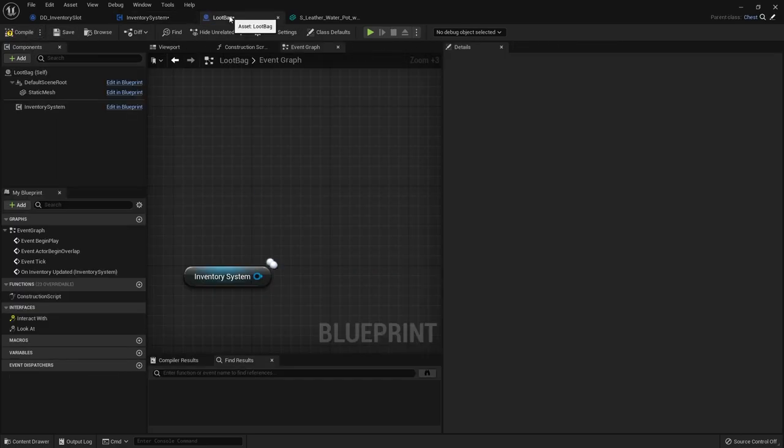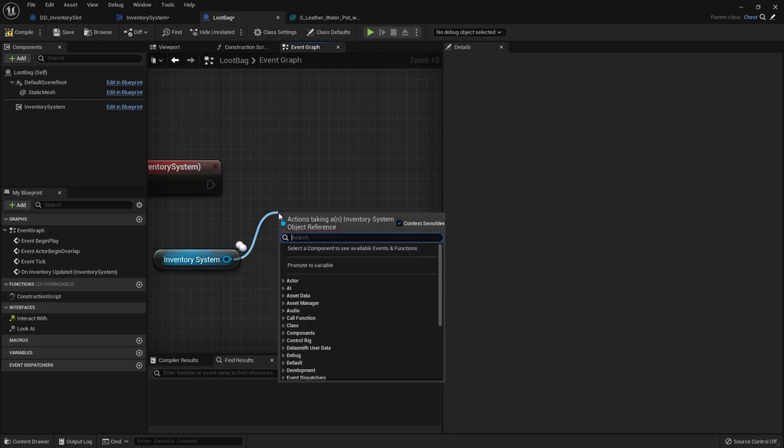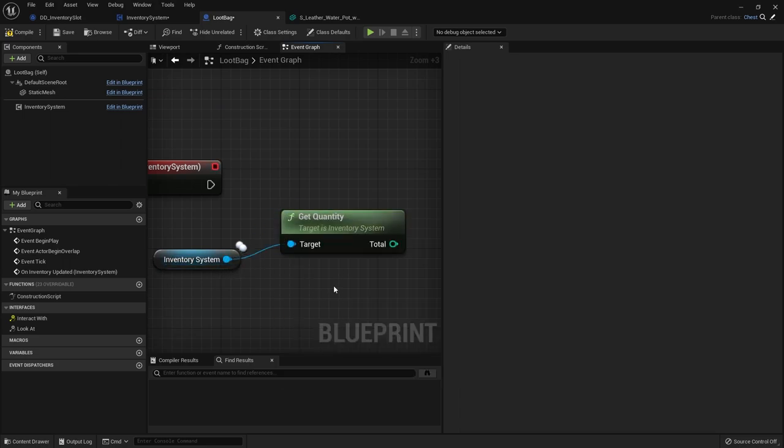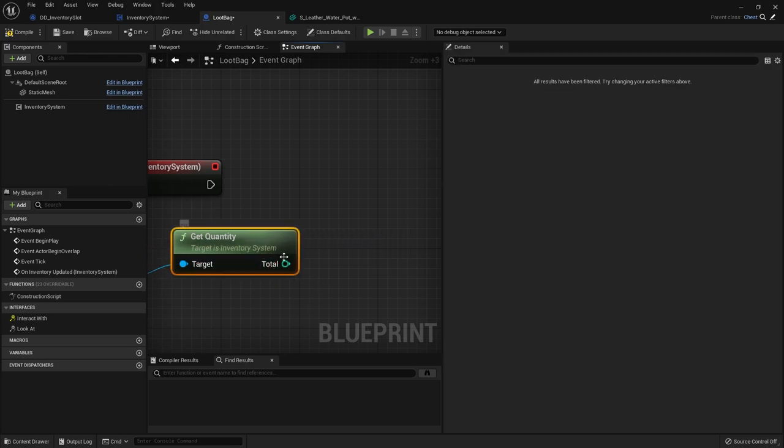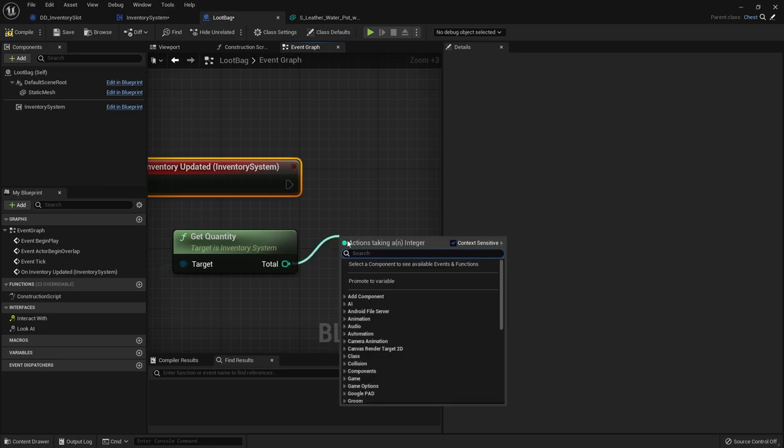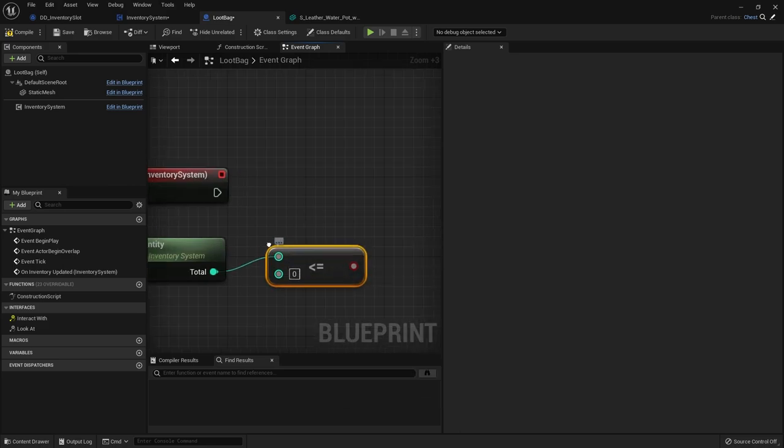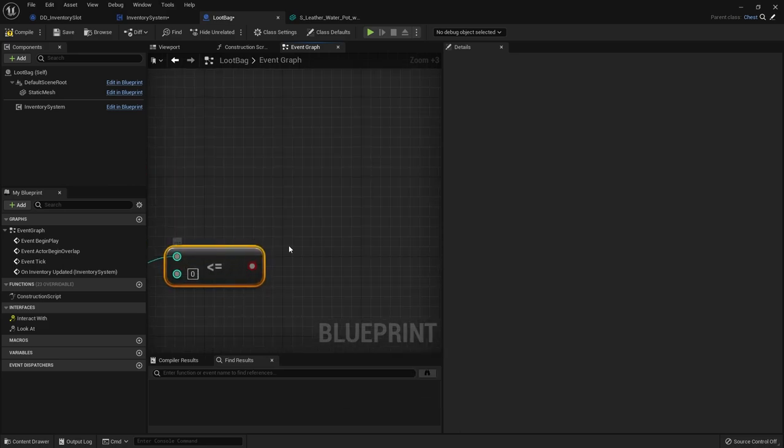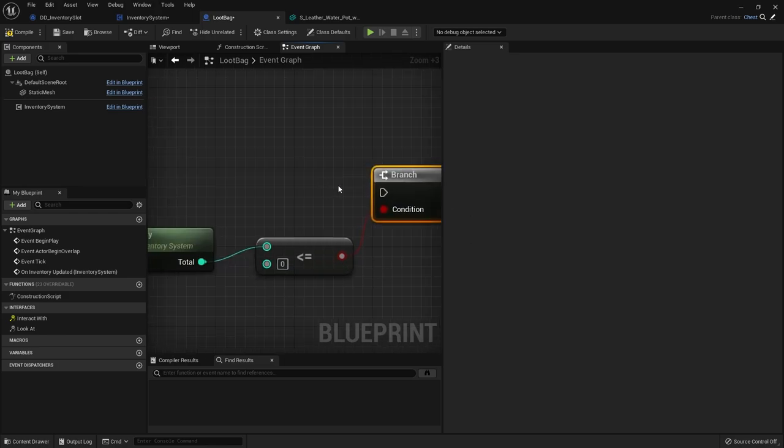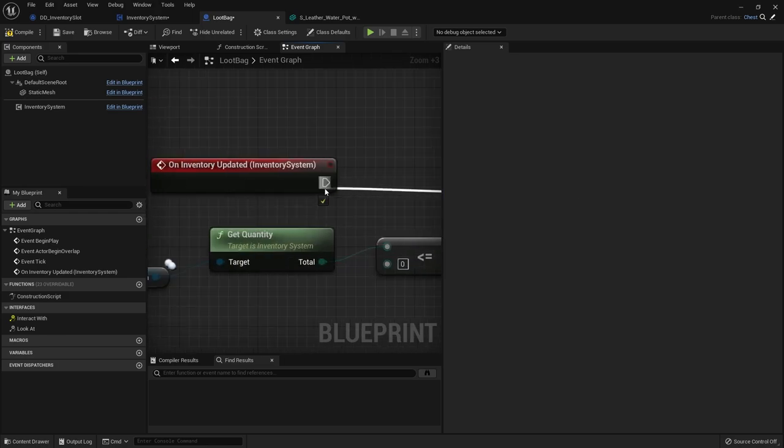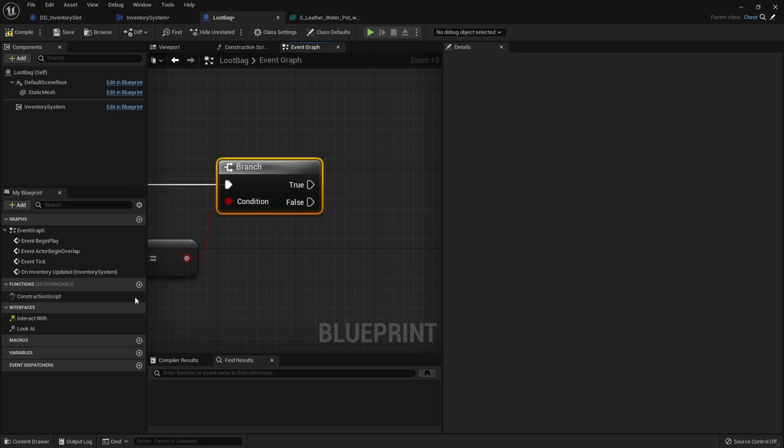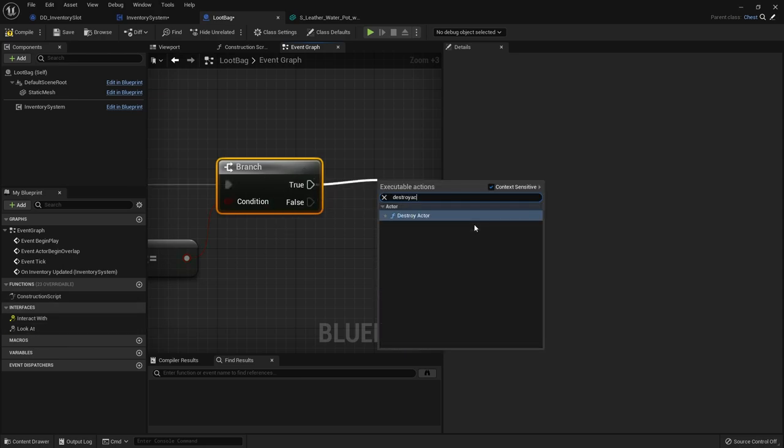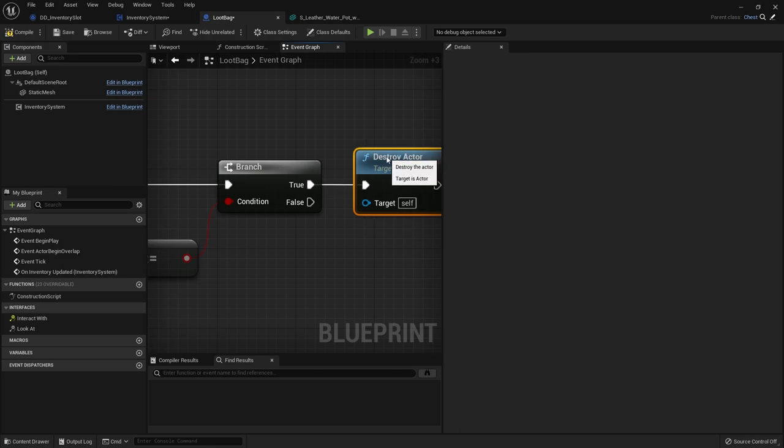So on my loot bag now, I can get my inventory system, get quantity. This returns how much I have in that inventory. So on here, we're just going to check if this is less than or equal to zero. It shouldn't ever be less than, but you never know. Cover your bases. Put it in as a branch. And if it's true, we'll do destroy actor. Like that.